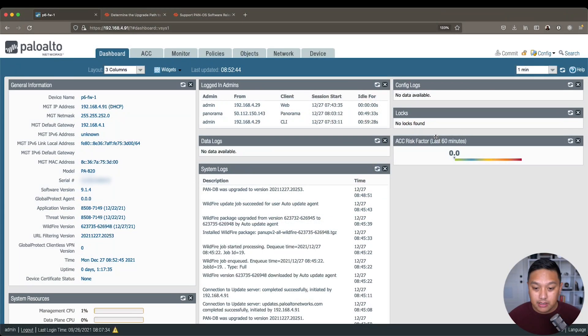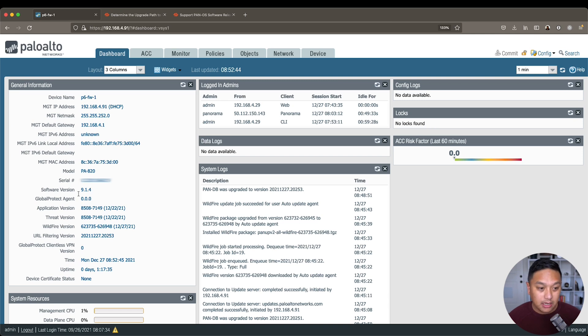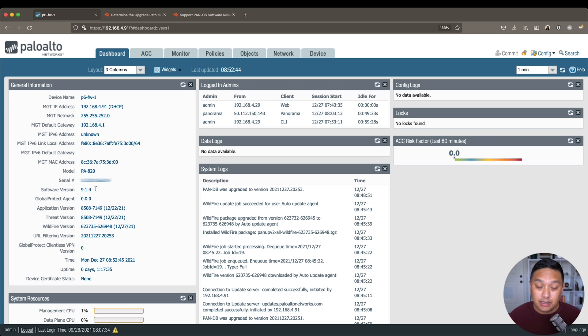In here on my screen, you can see that I'm on version 9.1.4 right here, and what we need to do is upgrade to 10.0, right?